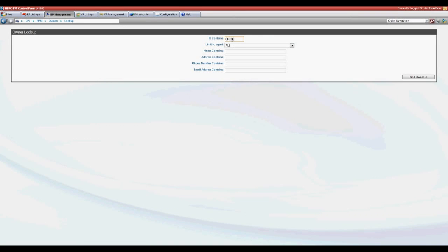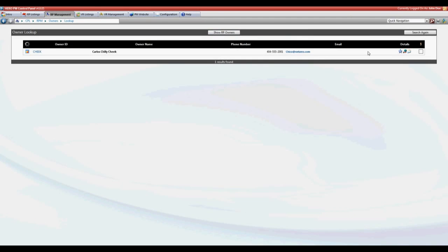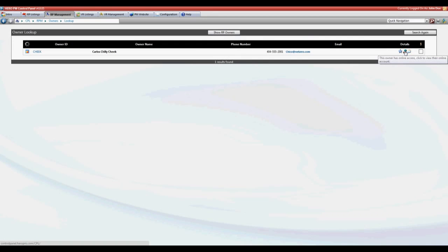On the right hand side of the screen we'll see some icons. This first icon the hand with the globe shows that the owner has online access. You can click this to view their online portal yourself.